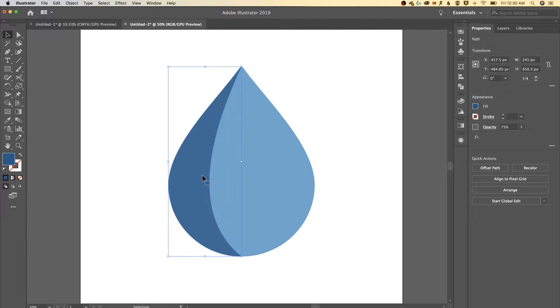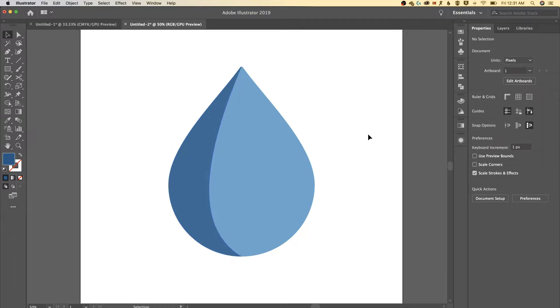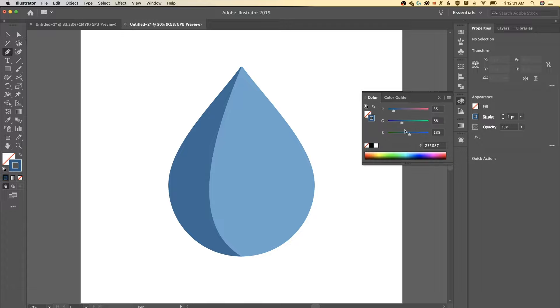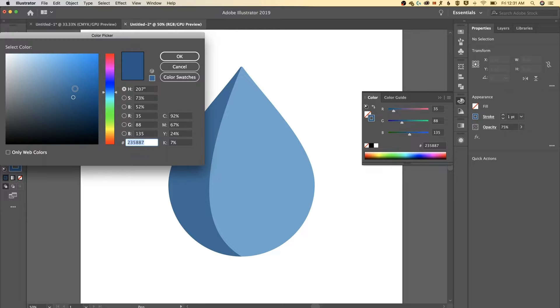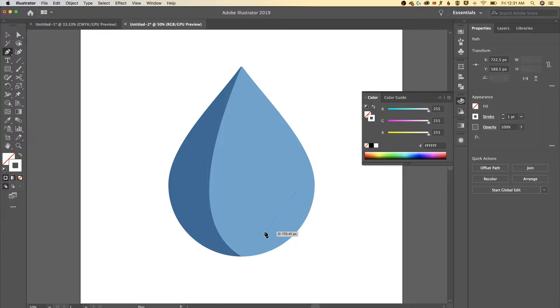You can always go back into this pen tool with shortcut key P, hold option or alt and kind of readjust how this curve curves. But once you get that to the point that you like it we're ready to just add a highlight. So I'm gonna grab the pen tool again. Instead of fill I'm gonna swap that so I only have a stroke and then on that stroke I'm gonna make sure that it's something like just white really, hit okay.